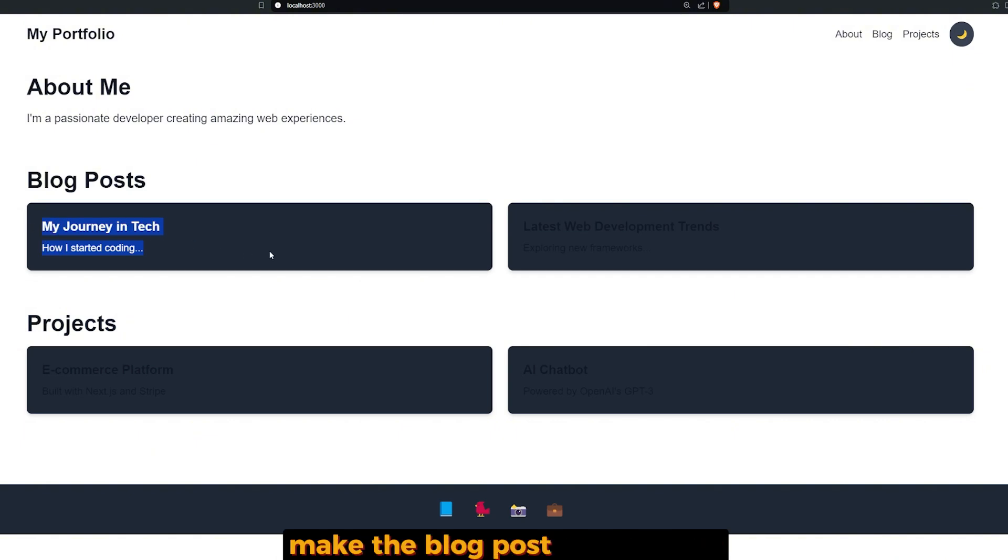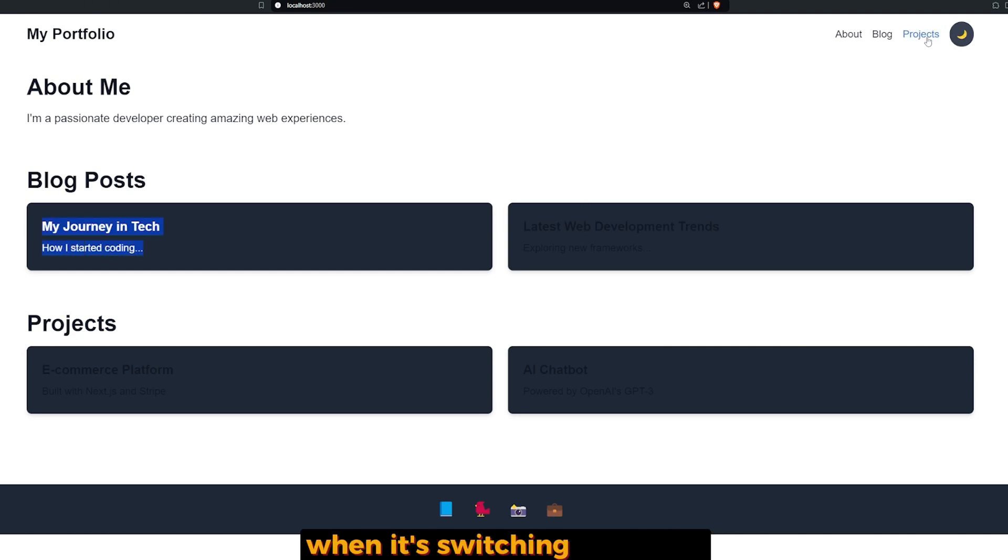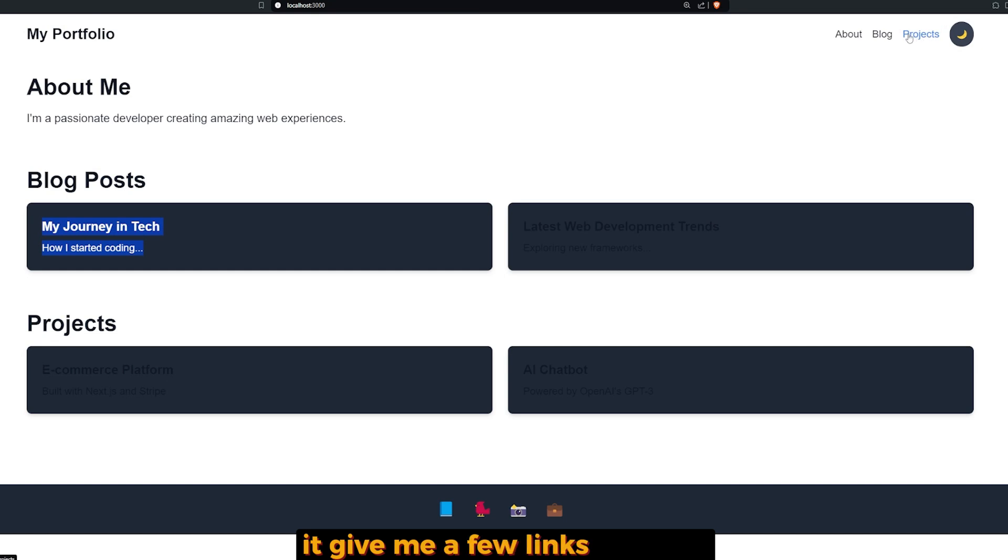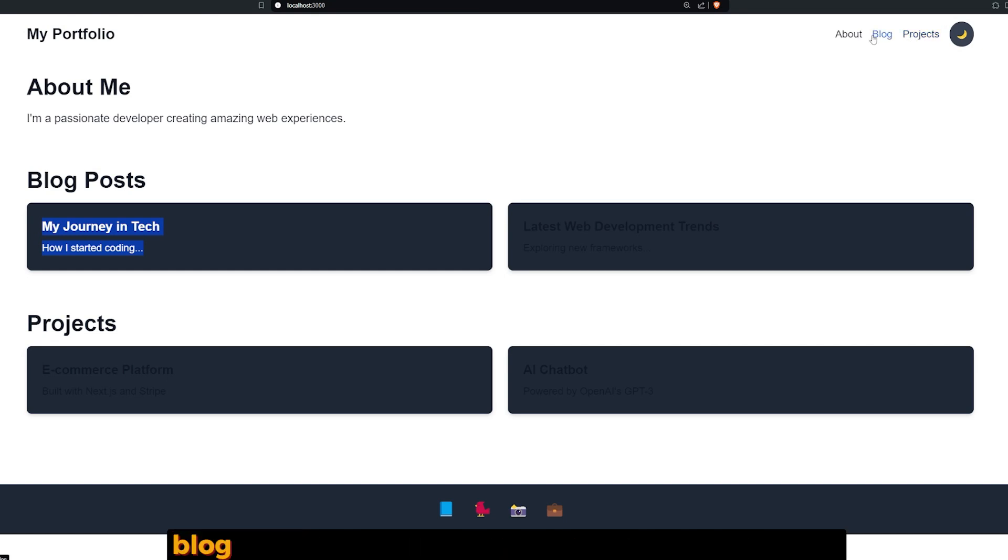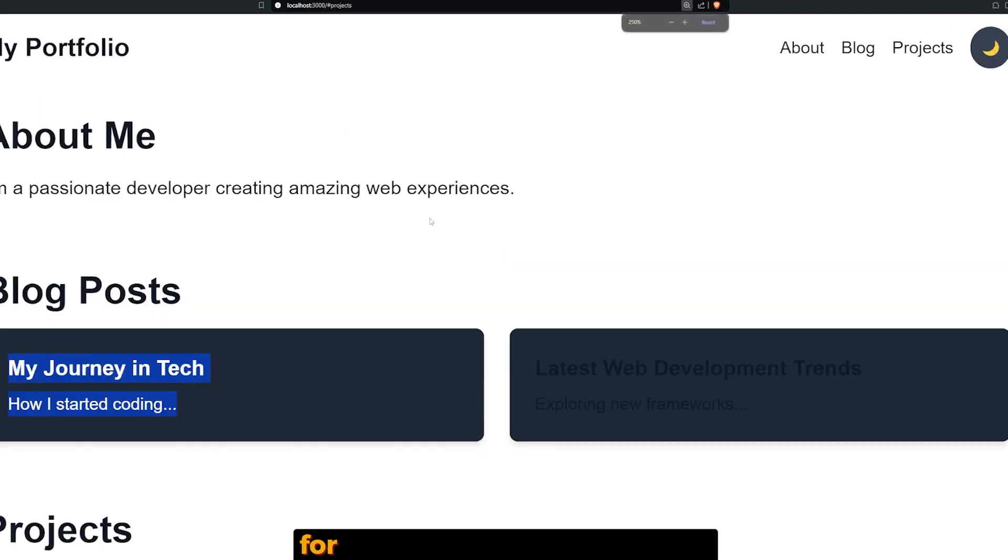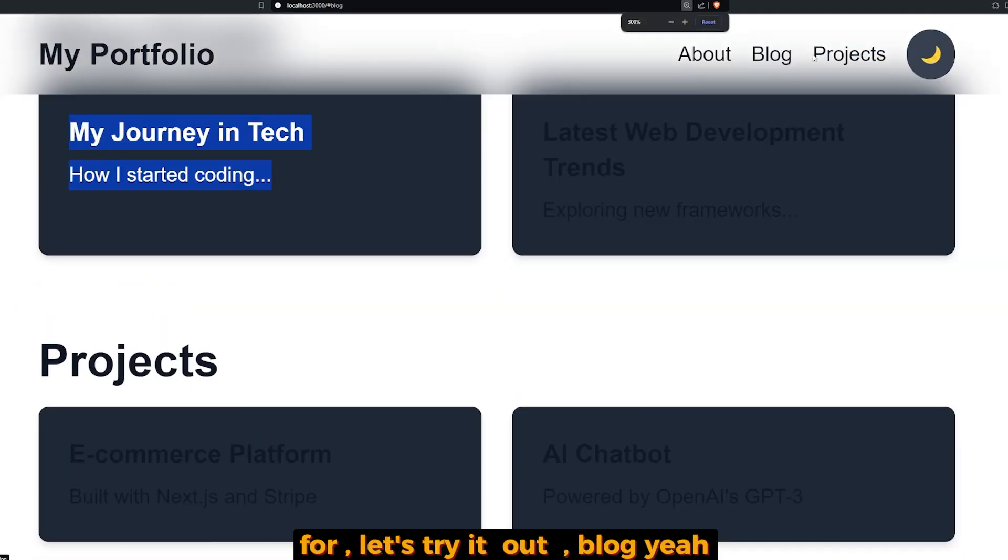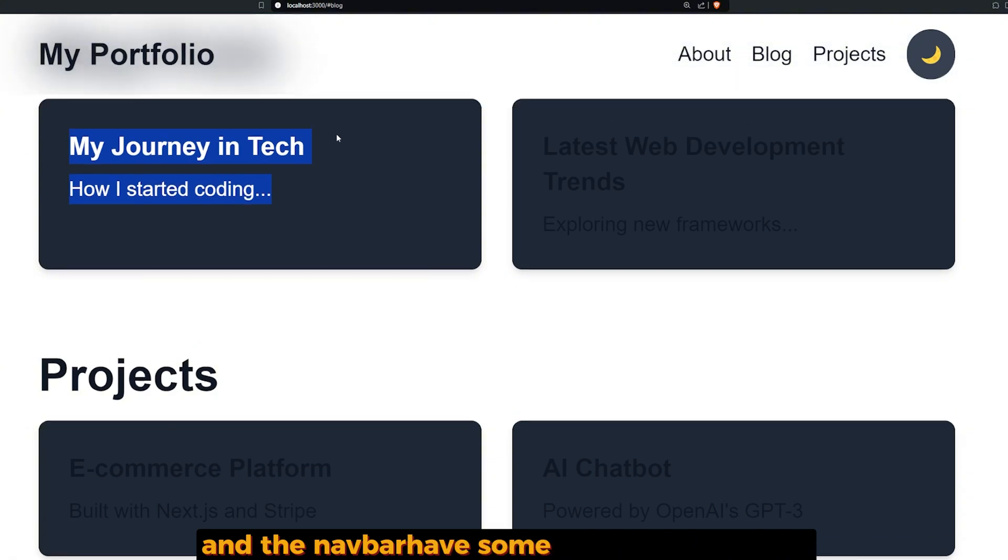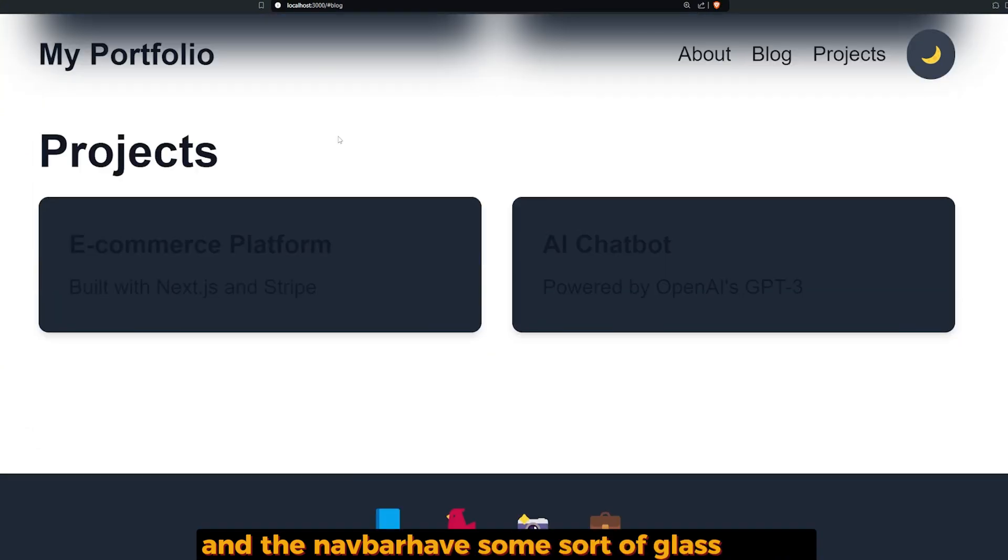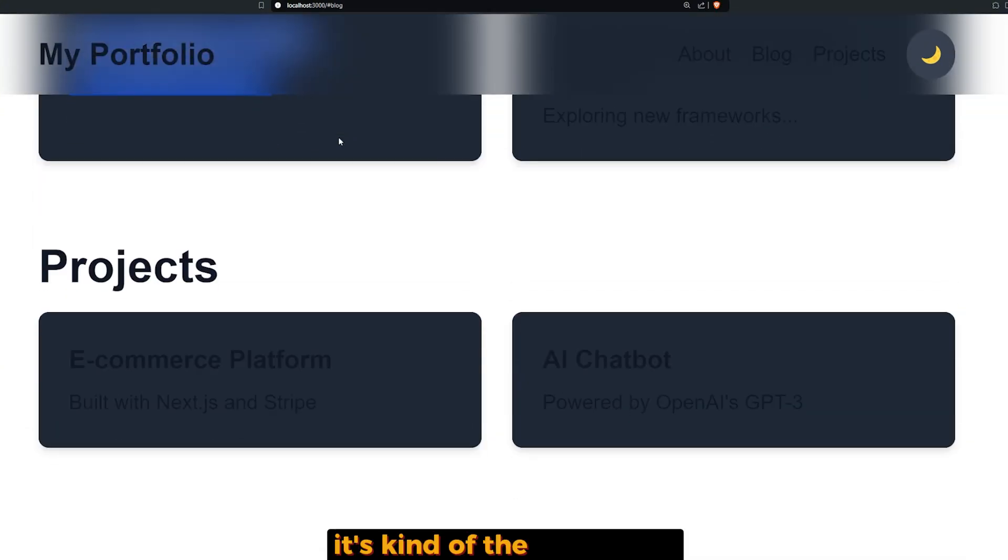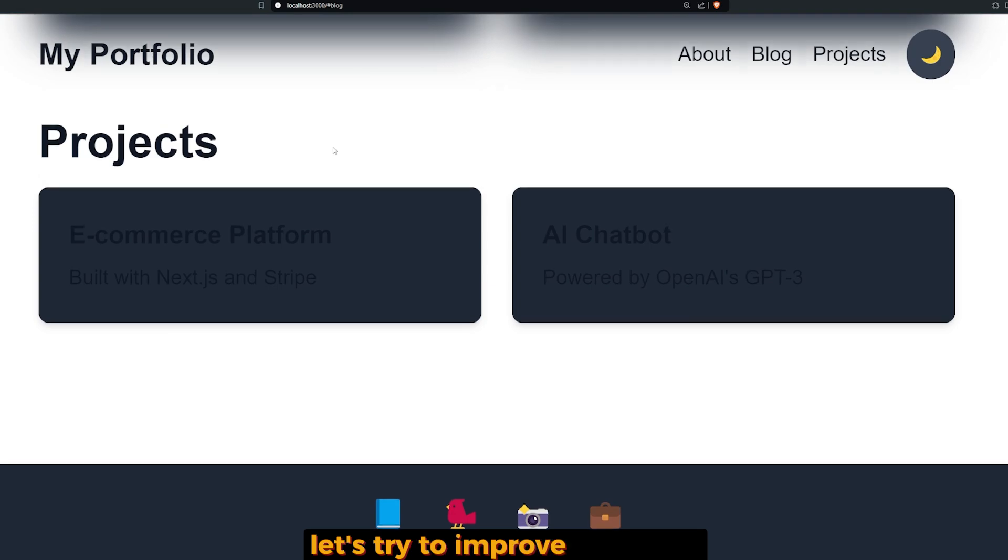The only thing it needs to fix is making the photos stack vertically, and add some images for the blog posts to make the blog posts better, and switching the font from dark to light when switching the theme. It gave me a few links: projects, blog, and about, which I think automatically scroll. Let's write 'blog'... yeah, scrolls down. And the navbar has some sort of glass effect - it's kind of the new trend. Let's try to improve this page.